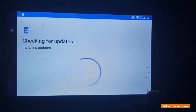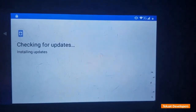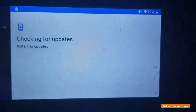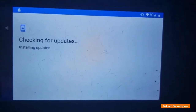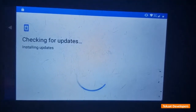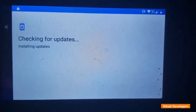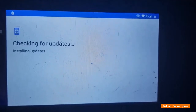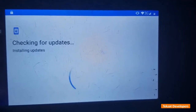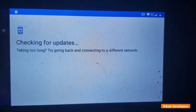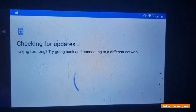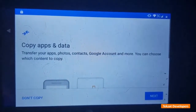Make sure you connect your phone to internet, Wi-Fi, or hotspot. Wait as the phone is checking for updates. Make sure the internet provider is fast enough so it doesn't waste much of your time. Tap on 'Don't copy'.